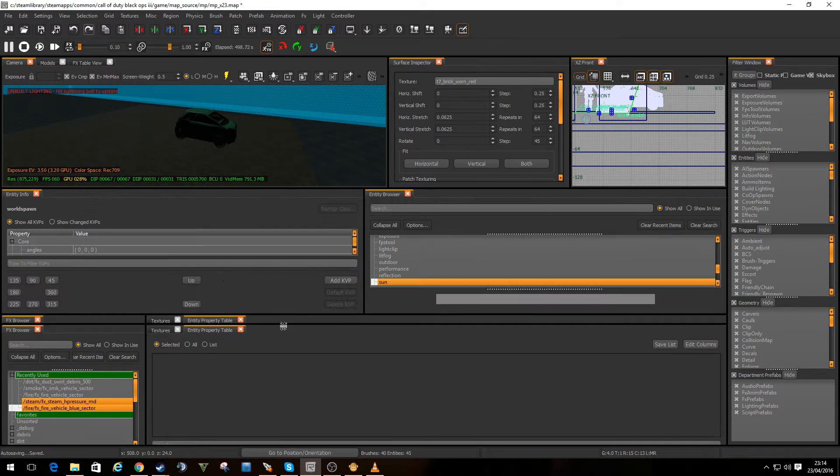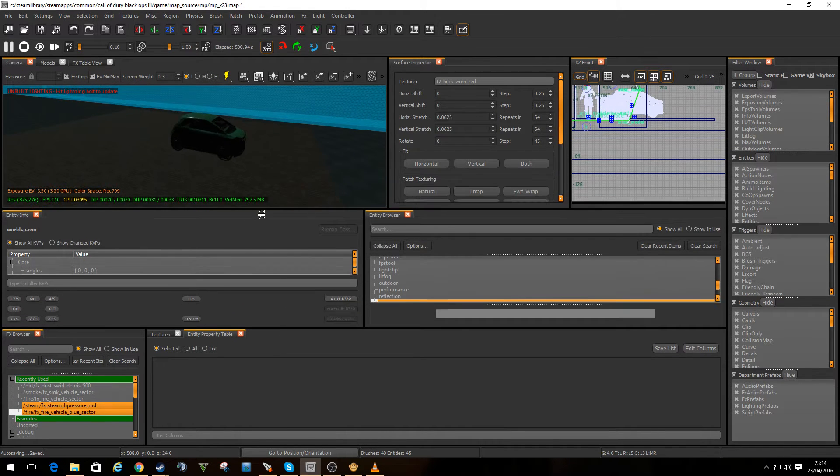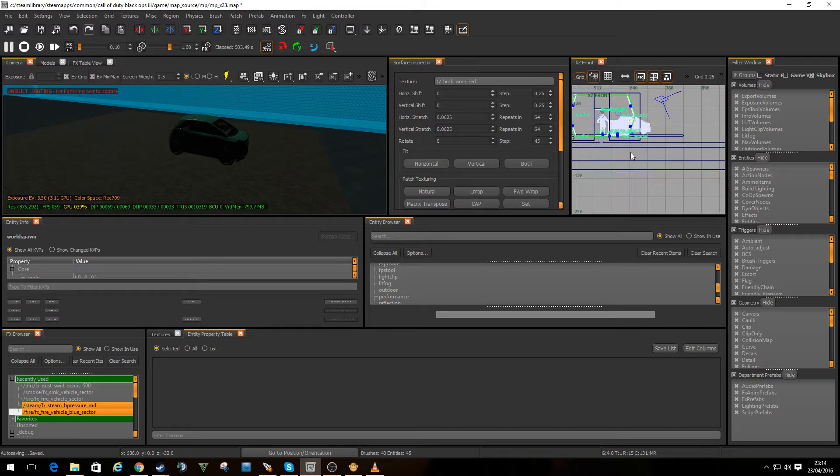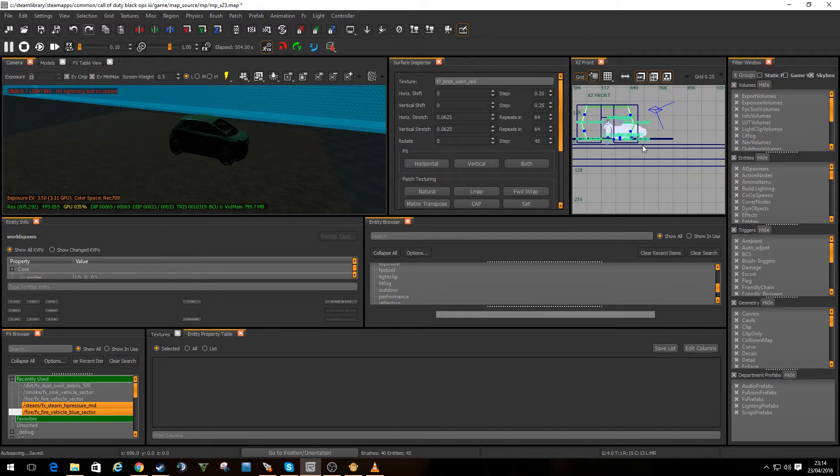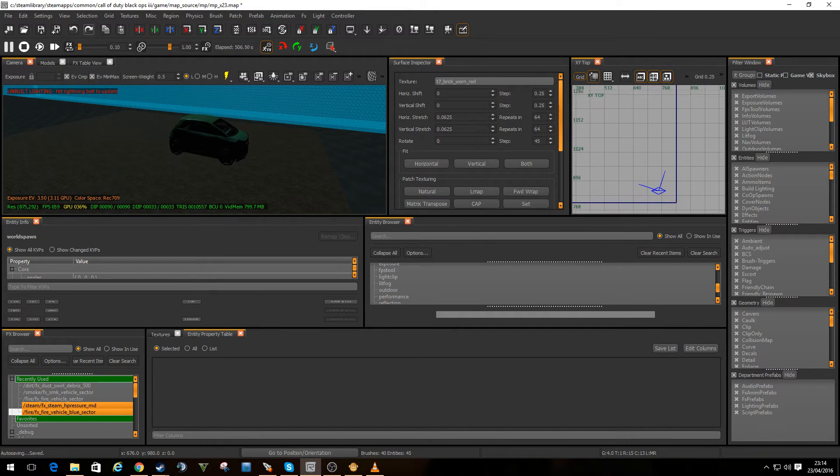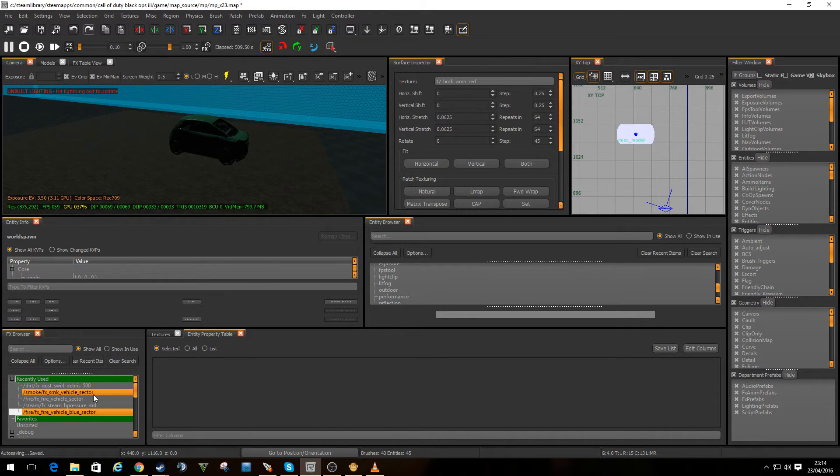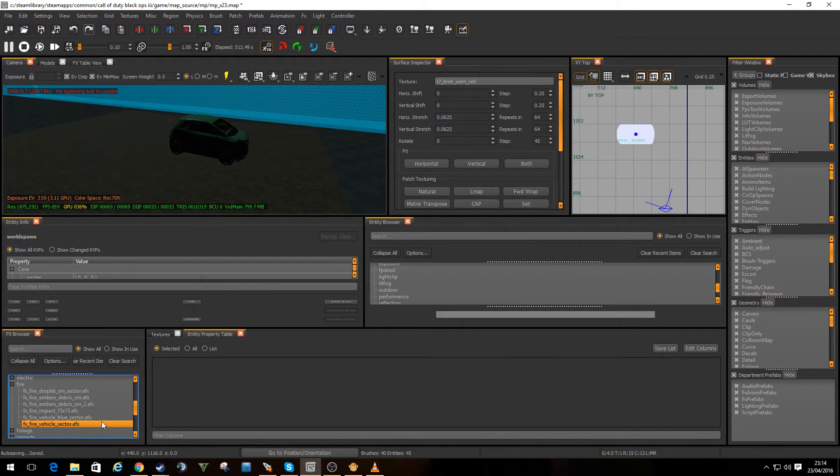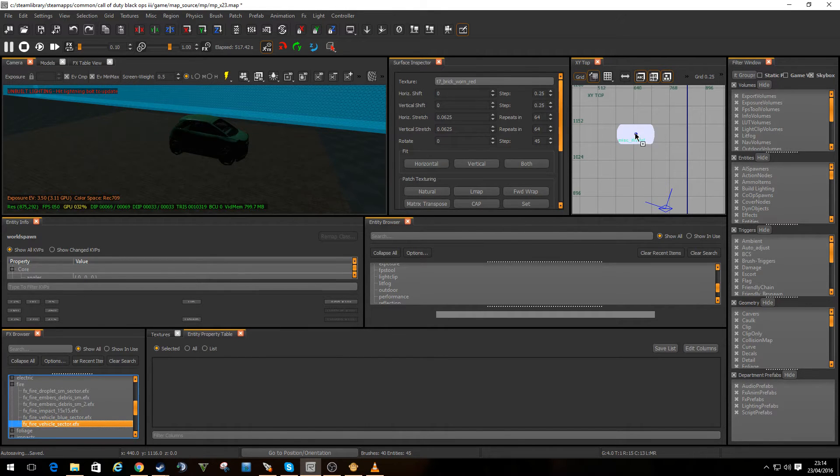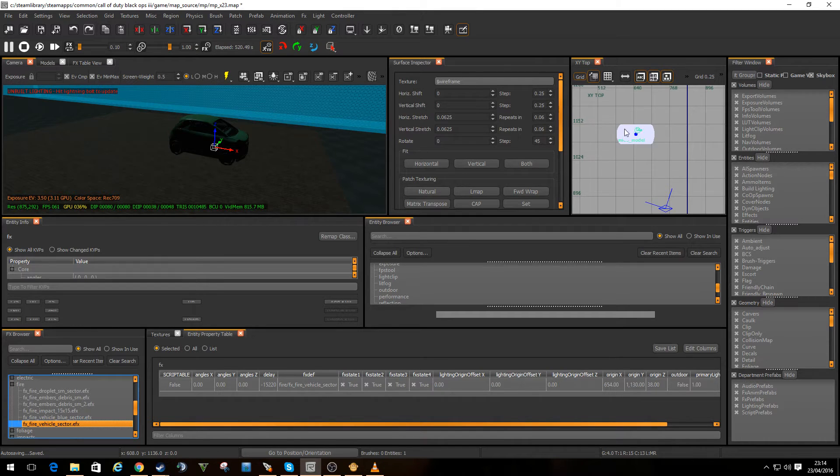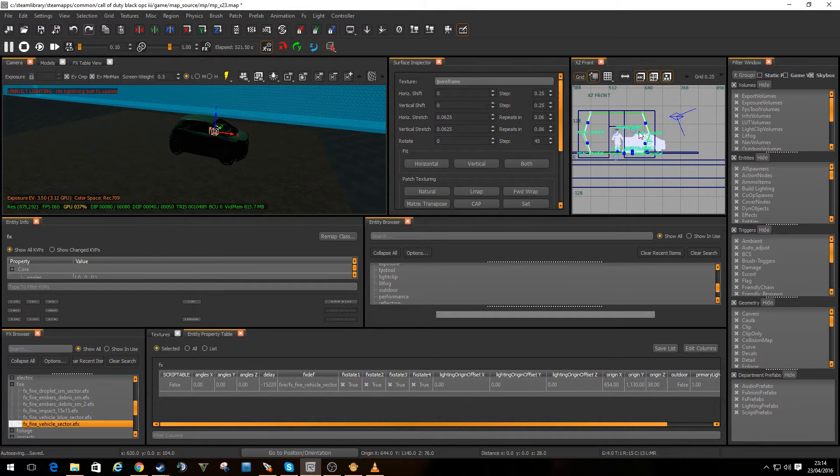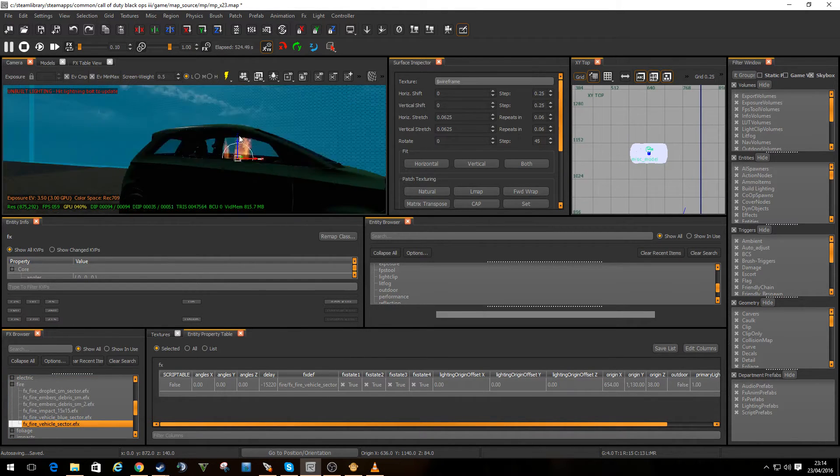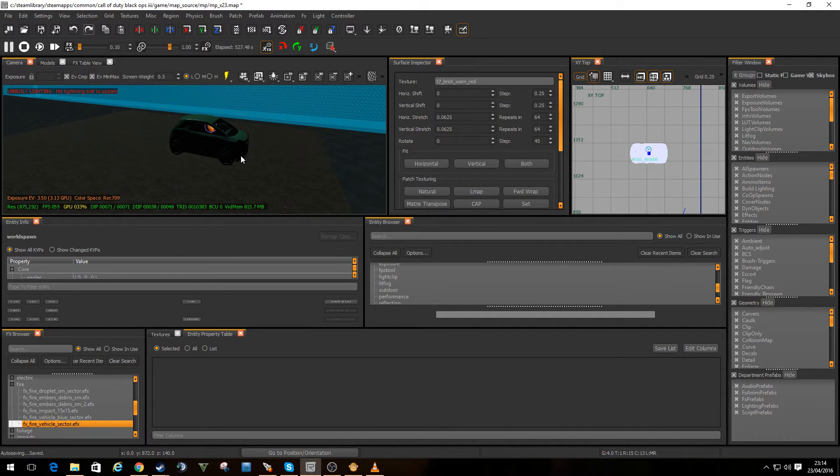We'll scroll down a little bit. I'll be looking at the car. So there's the car. So I think we should add some fire in first. Fire vehicle, yeah we can give that one a go. So I'll drop that there. So we've got a bit of fire going in. So the car is now on fire.